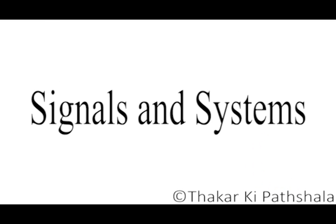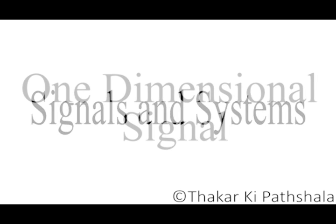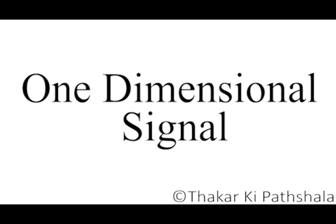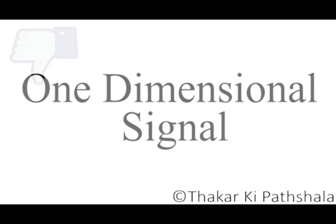For now our course in signals and systems, we are only concerned with just one dimensional signal.